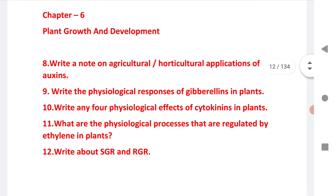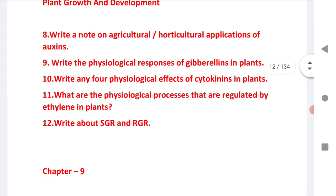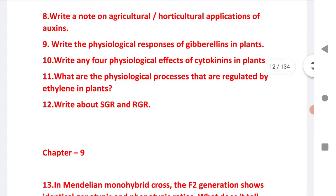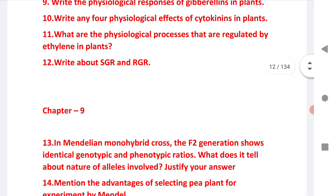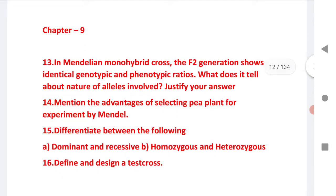The next chapter is chapter 6, Plants Growth and Development. SAQs include: write a short note on agriculture and horticulture applications of auxins; write the physiological responses of gibberellins in plants; physiological effects of cytokinins in plants; physiological processes regulated by ethylene in plants; and write about AGR and RGR.